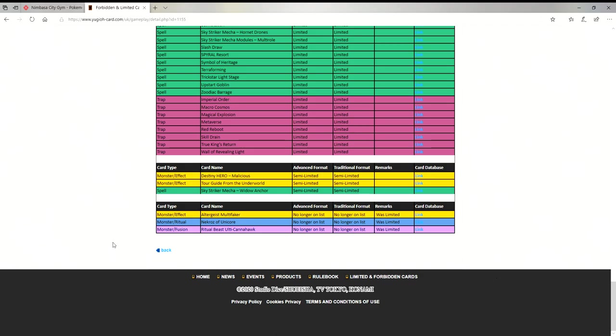We have Multifaker, Unicorn, and Ulti-Canahawk coming back to three. I really wish that maybe Engage would have came back to one, or Multirole to two, or Hornet Drones to two, just because I've been playing the shit out of Sky Strikers lately. At least Mystic Mine didn't get hit, so I'm happy about that. Mystic Mine is still at three, Extravagance is still at three.